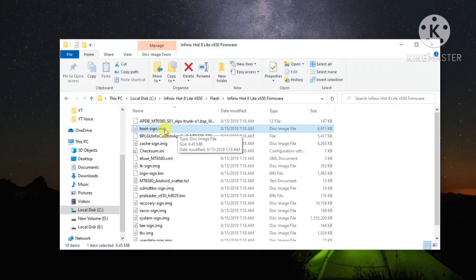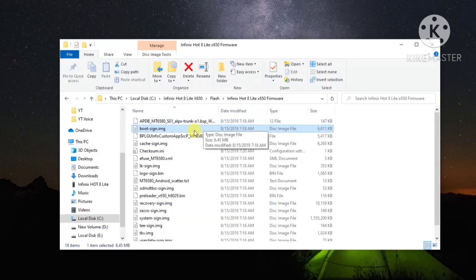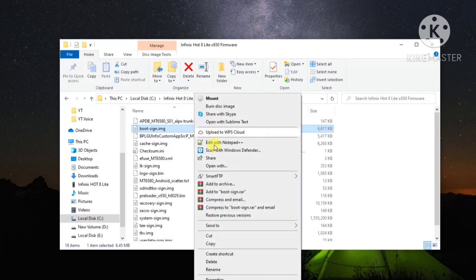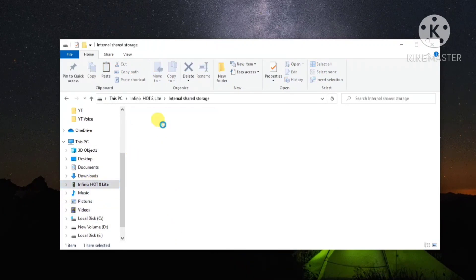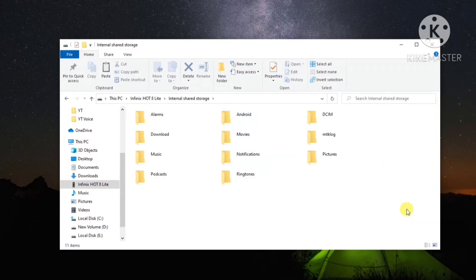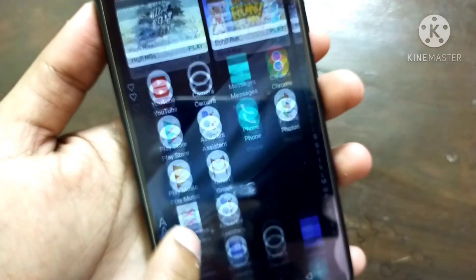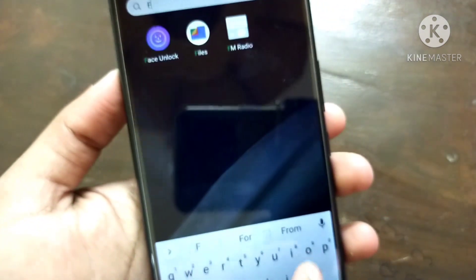Now I will copy this file and paste it into my mobile's internal storage. You have to do the same. Go to your mobile phone and open internal storage — the boot image file will be there.